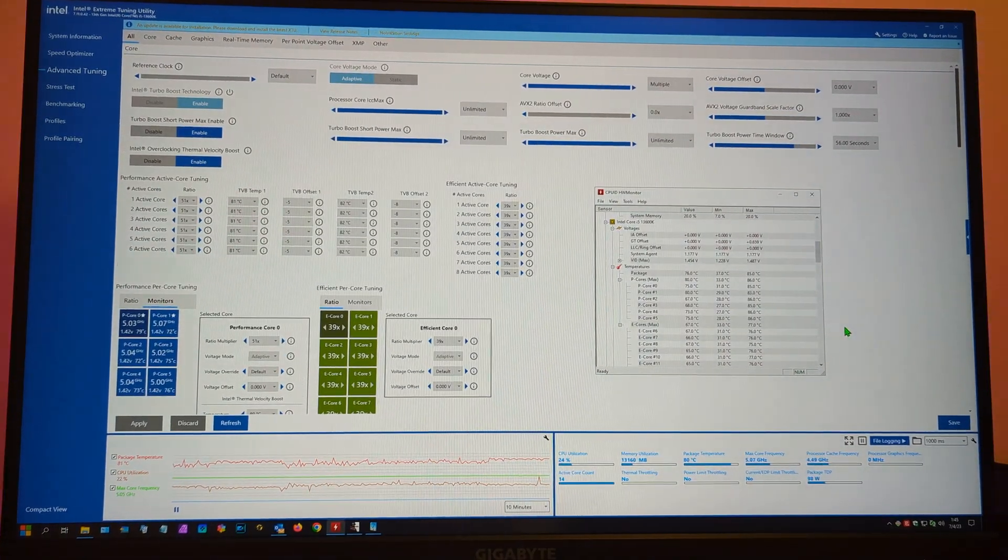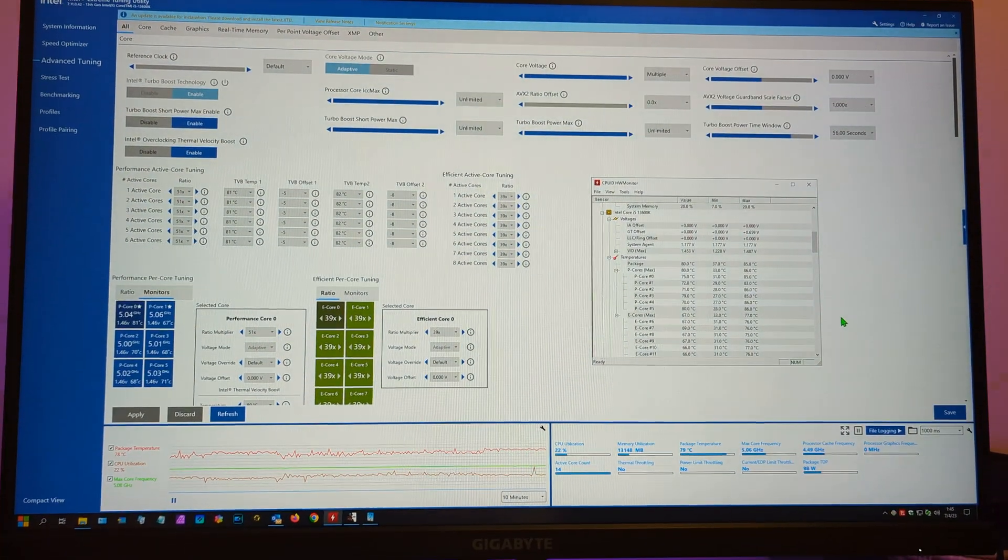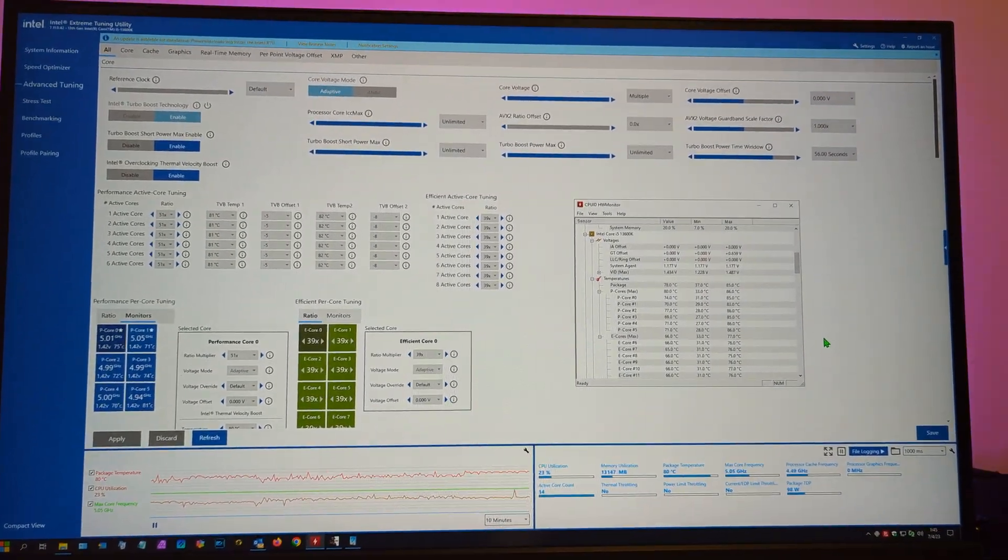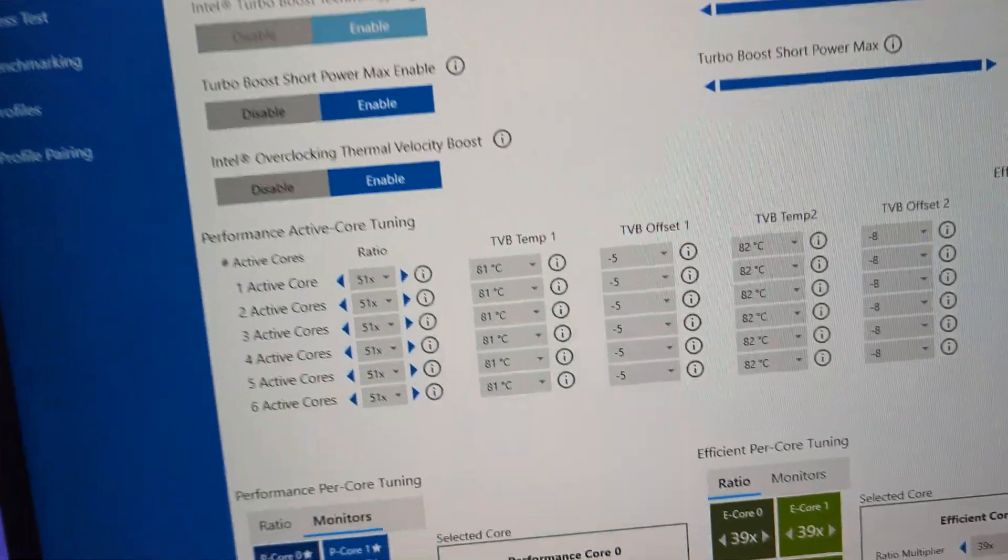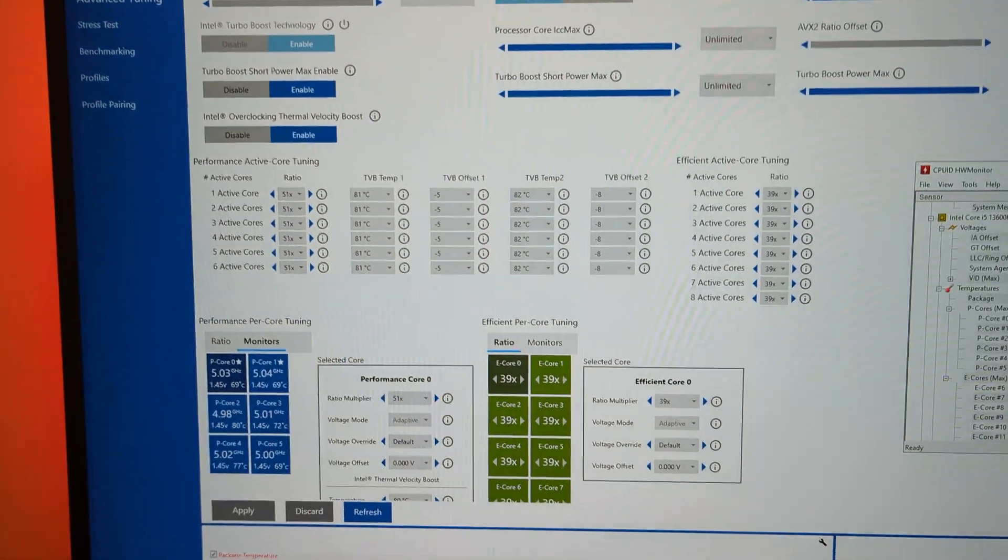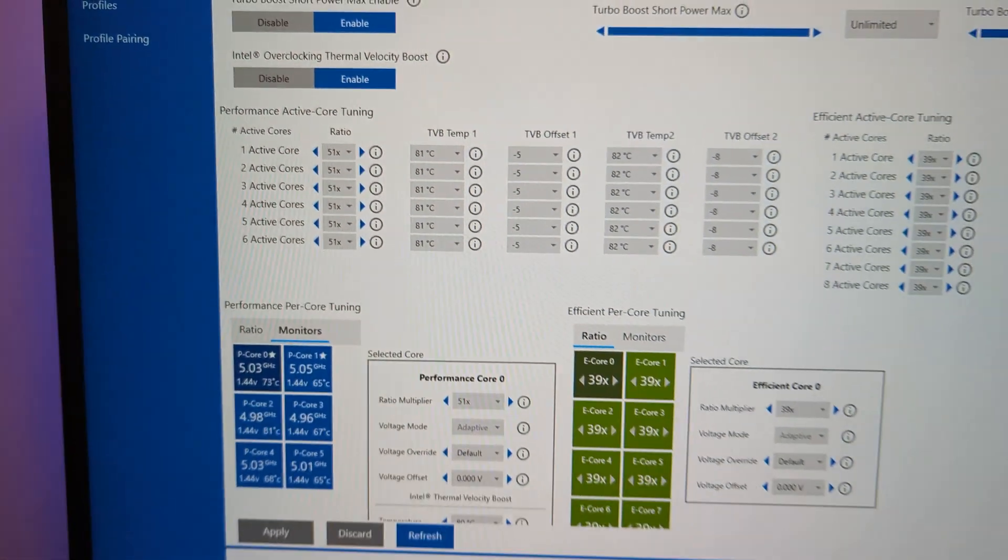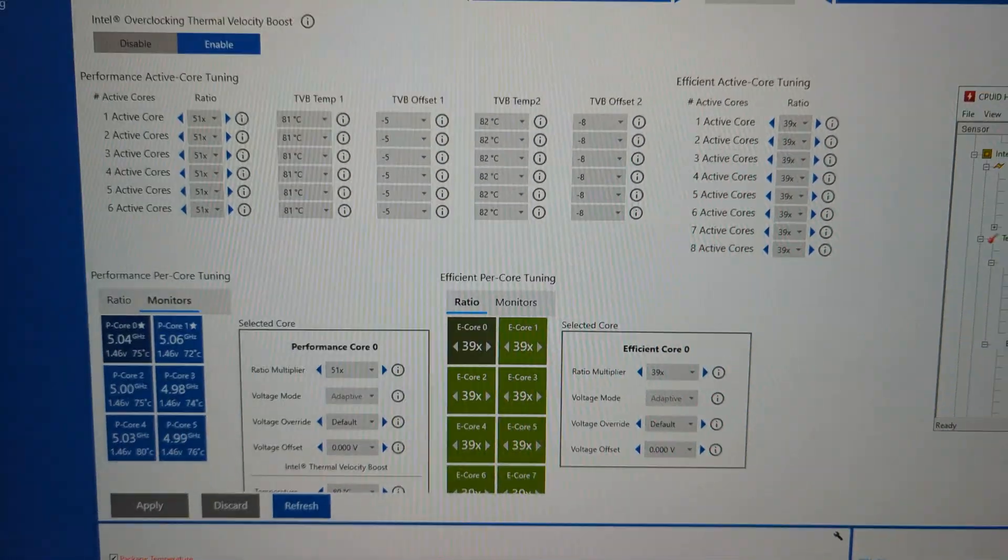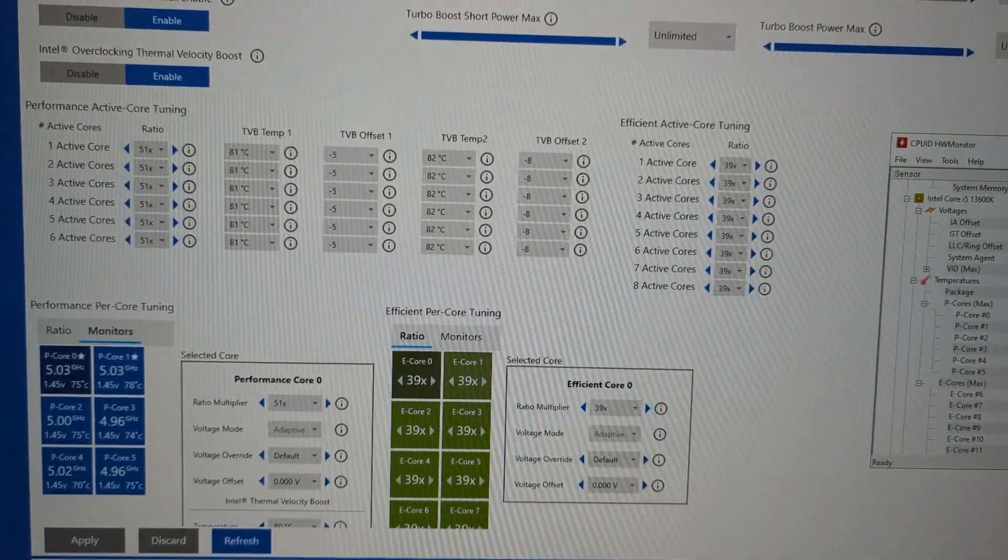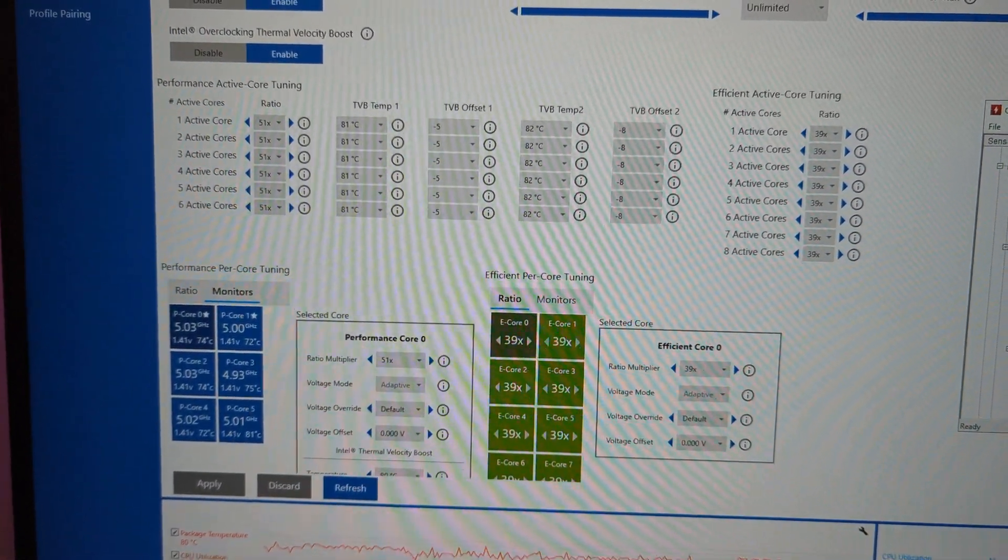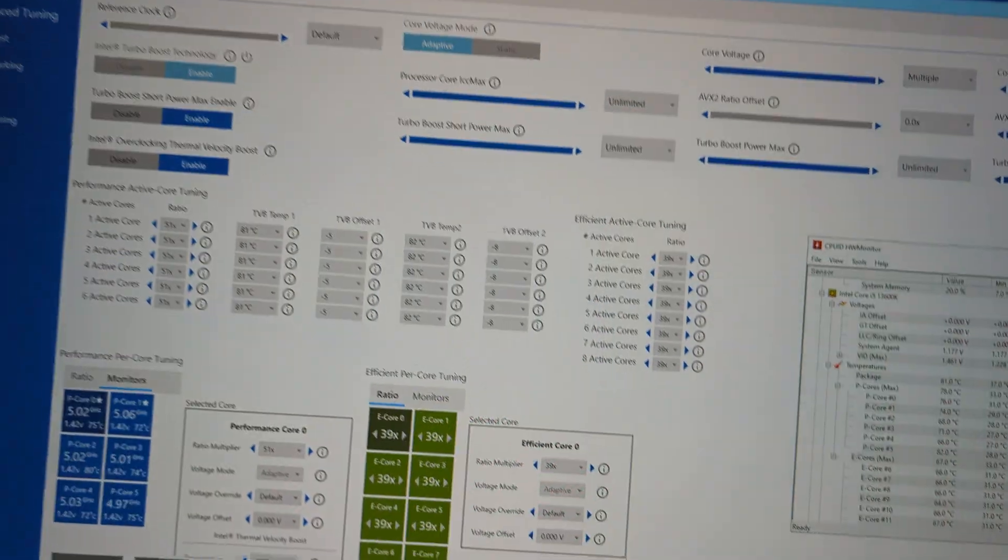Great news, I have finally mastered overclocking the new way. Back in the day you would turn off turbo boost, override it, set your own ratio, and just keep stress testing until you found a sweet spot. In my case with the latest CPUs I've owned, it's always been about 4.7 GHz.